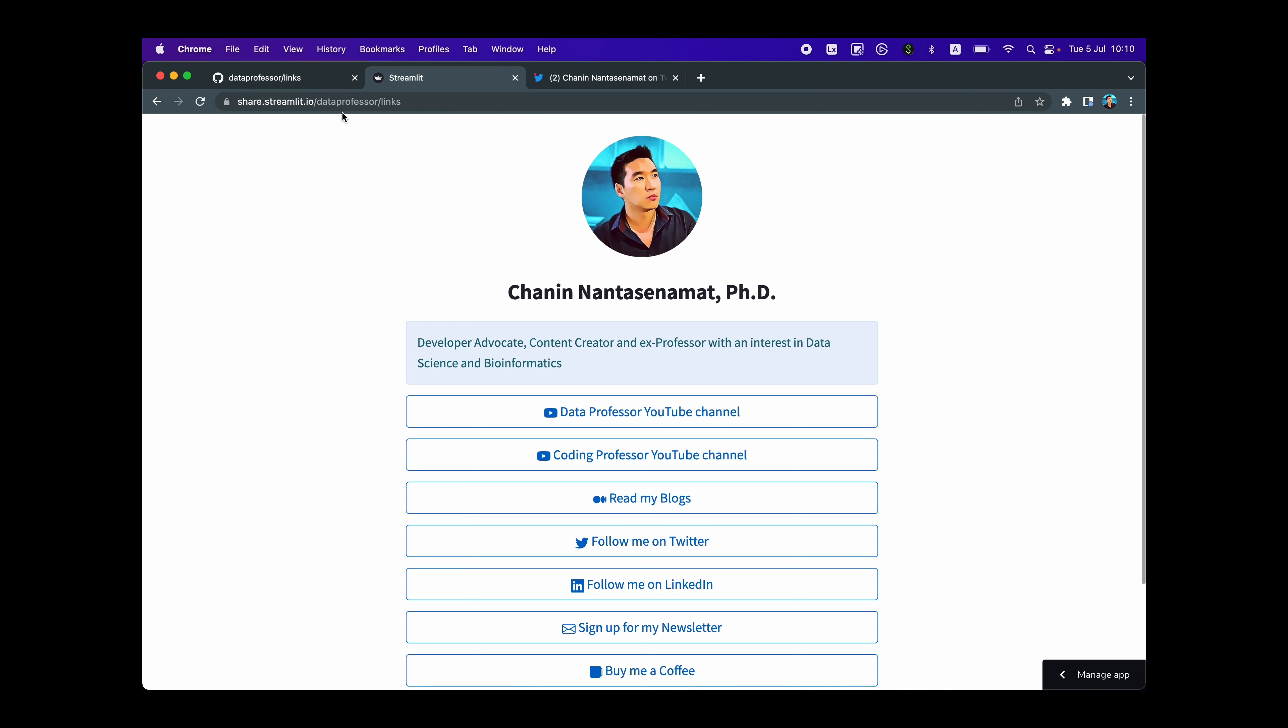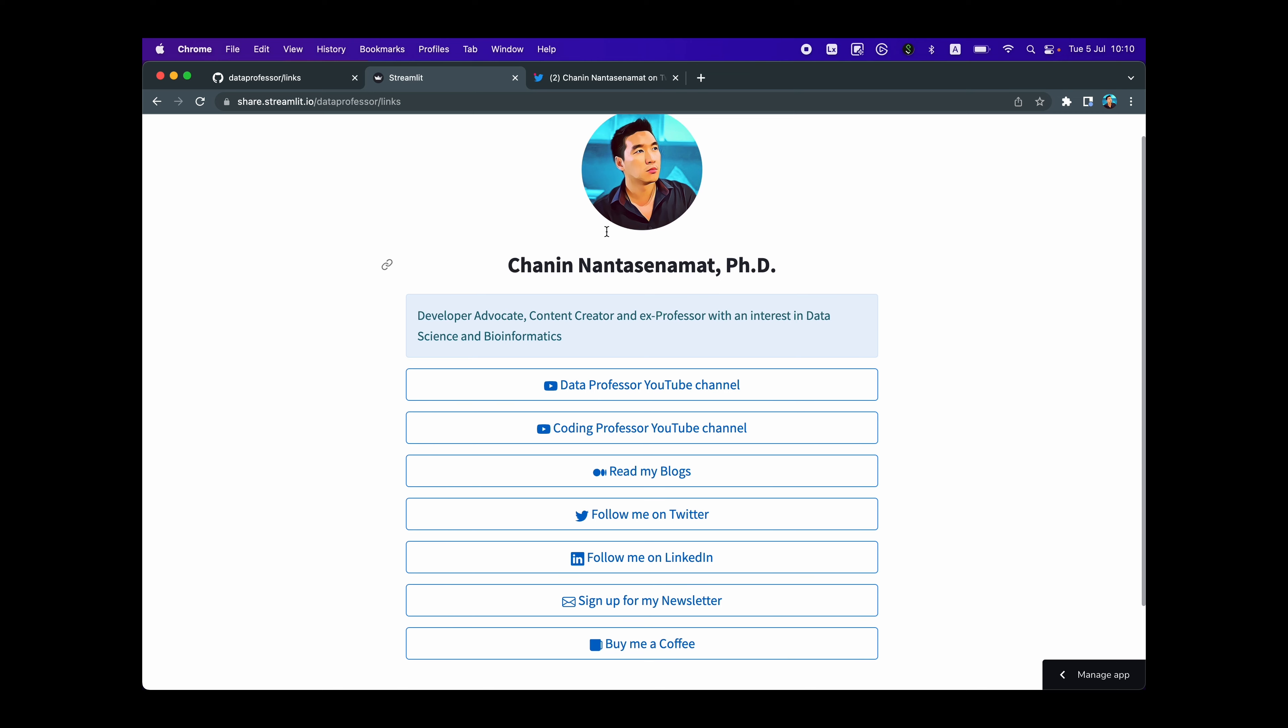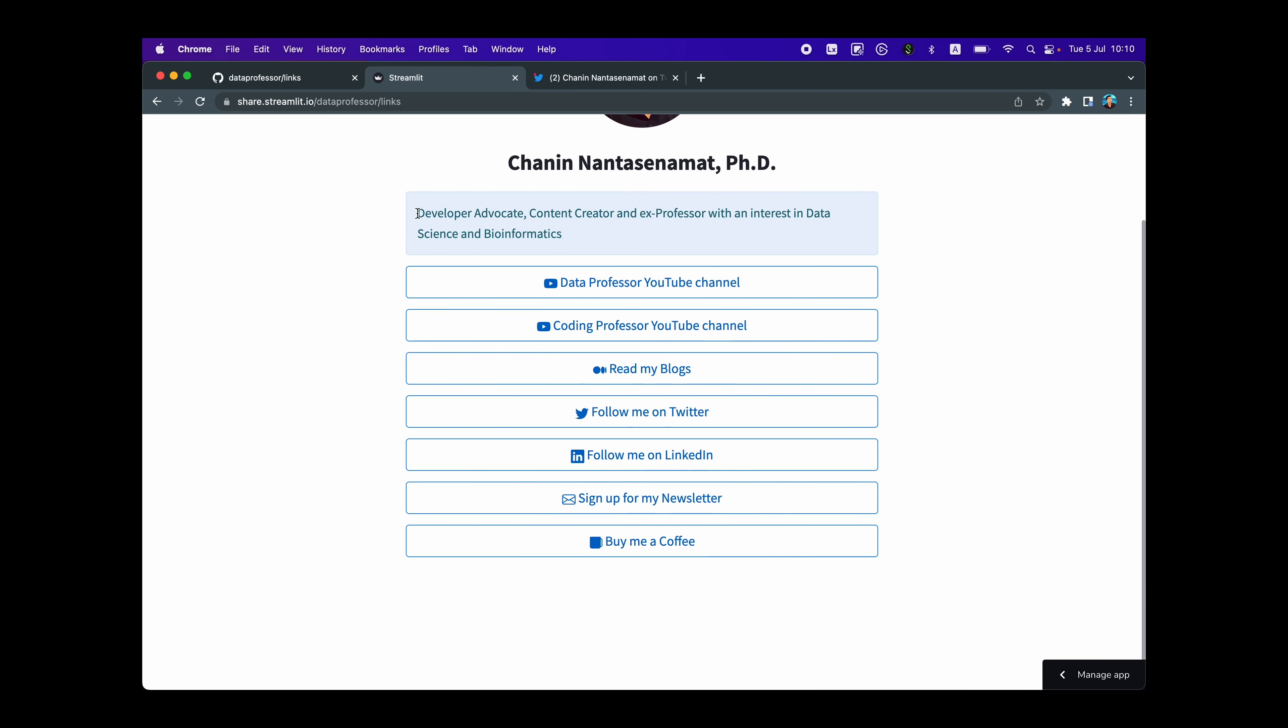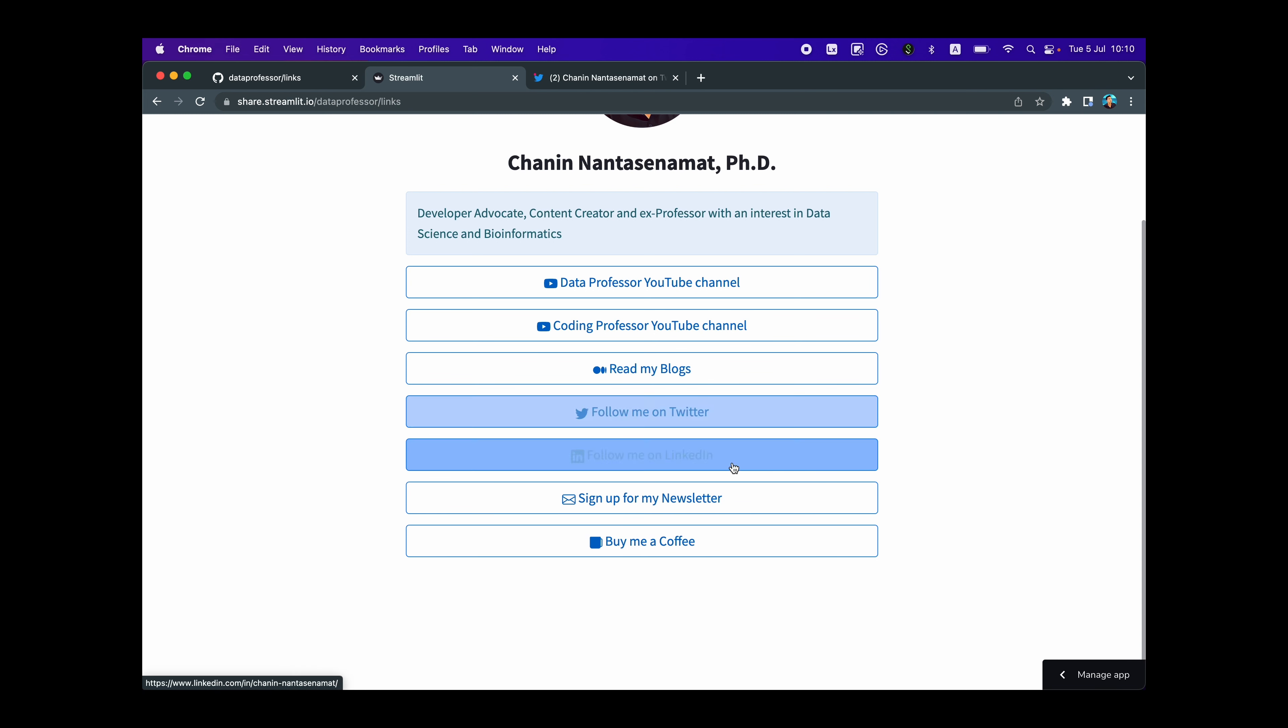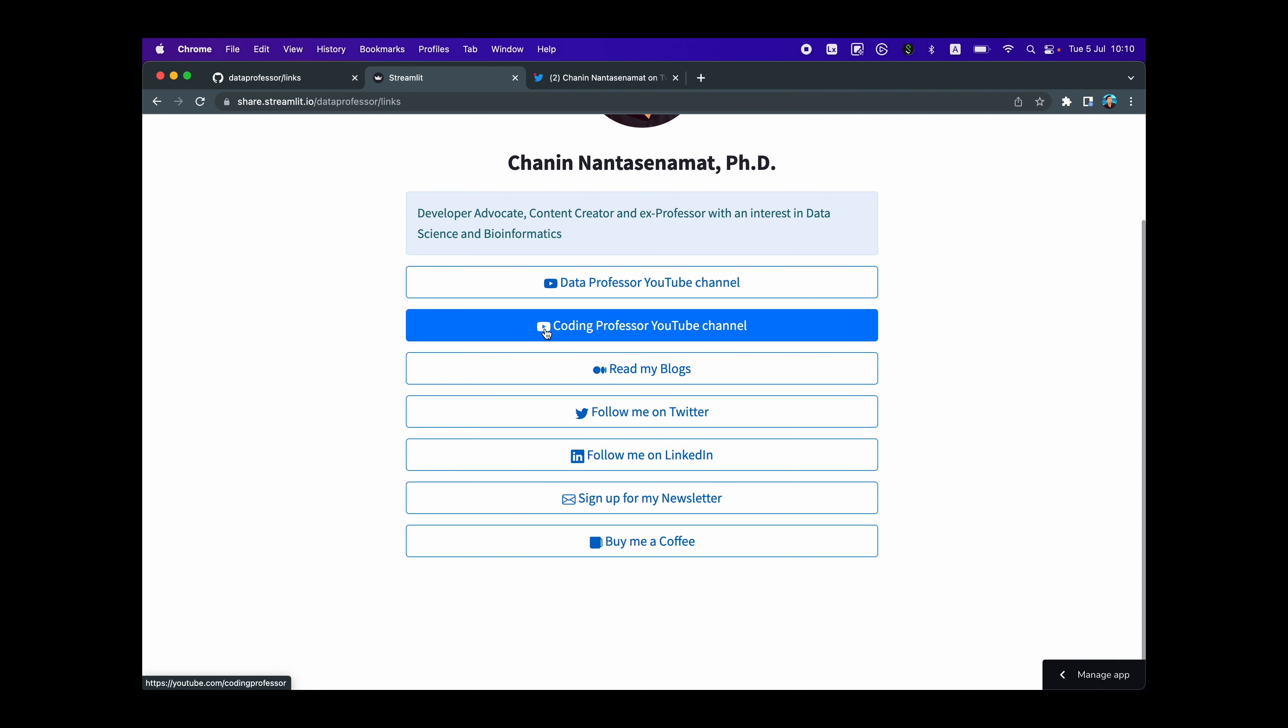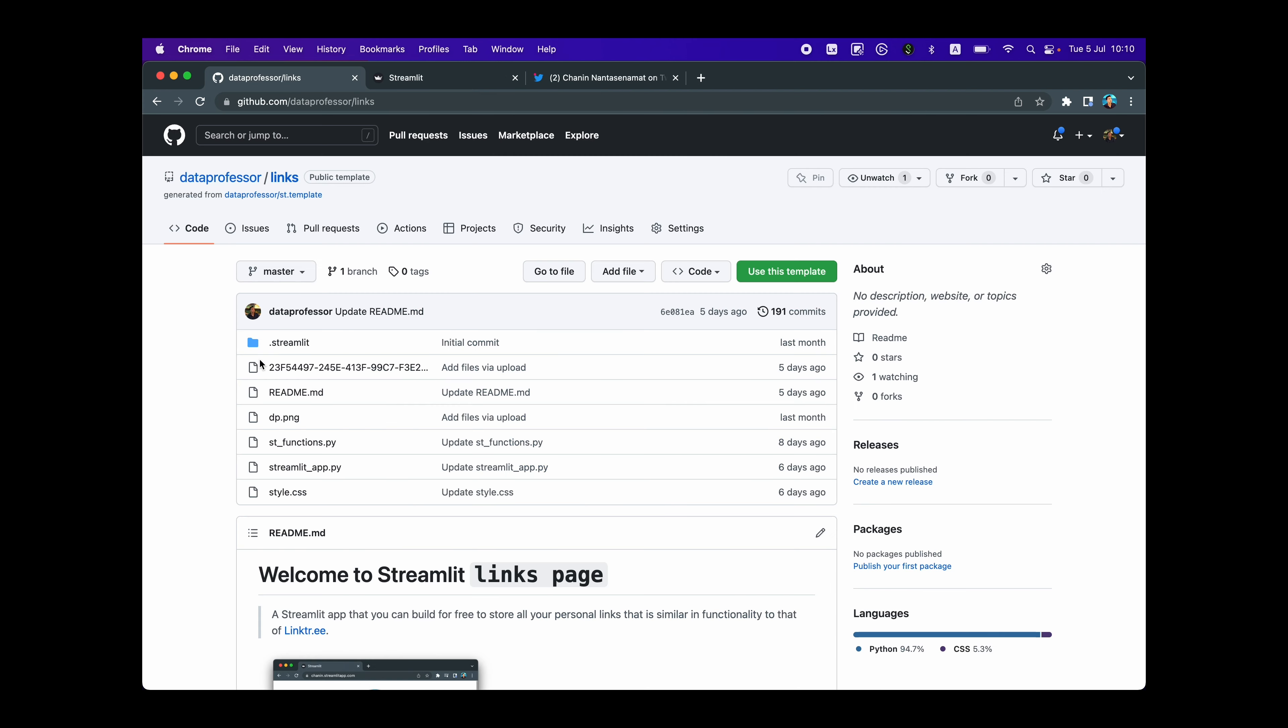So the links page that is shown here is deployed on the Streamlit cloud for free. And I'm going to show you this later in the video. And as you can see here, this is a links page showing a profile picture, my name, a short description of what I do, and a series of buttons that will link to various social media platforms such as YouTube, my blog on Medium, Twitter, LinkedIn, my newsletter, and also a buy me a coffee link. And I've also included the flat icons for each of these as well. And so this is created using the Streamlit Python library.